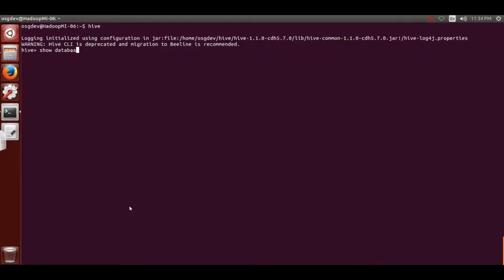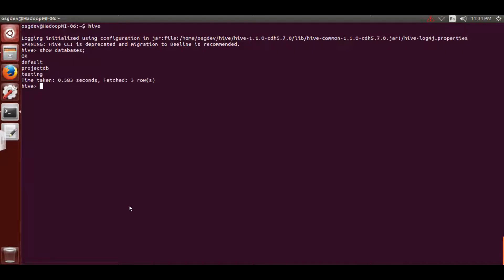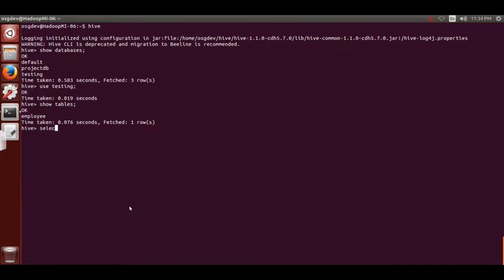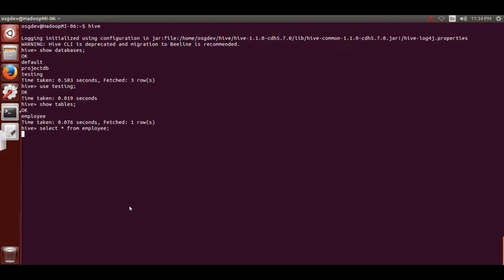First show all databases, then select our database: 'use testing' semicolon and hit Enter. Then 'show tables' - the employee table is there. Fetch data with 'select * from employee' semicolon and hit Enter. We are getting our data, but our task is to get the data with headers - the column names.